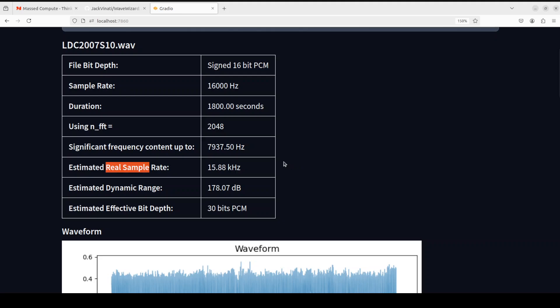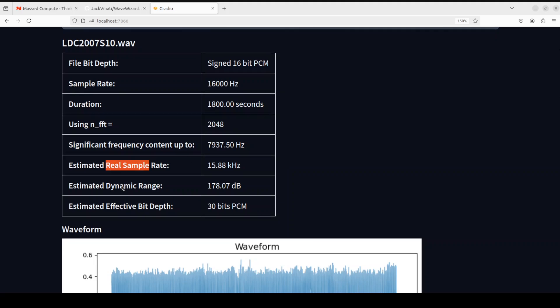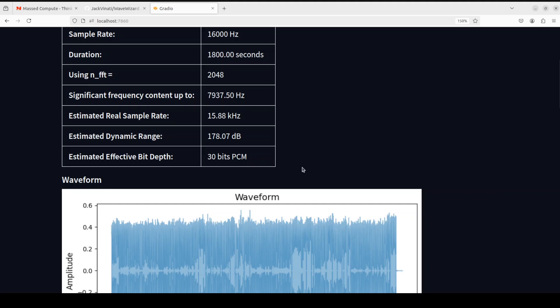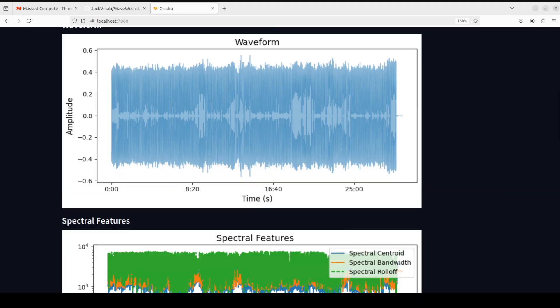There is also this real sample rate, which is primarily an estimated actual sample rate, potentially different from the file's stated sample rate, I guess. Then they have dynamic range. Dynamic range is the difference between the loudest and quietest part of the audio. And in this case, it is 178 decibels, I guess. Effective bit depth is an estimated number of bits actually used by the audio content, considering the noise floor, which is 30-bit PCM.